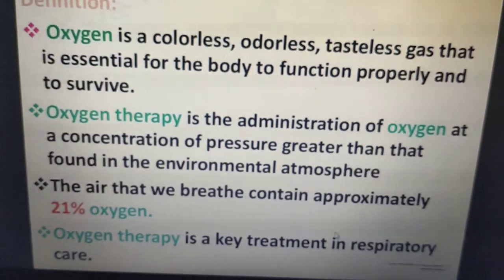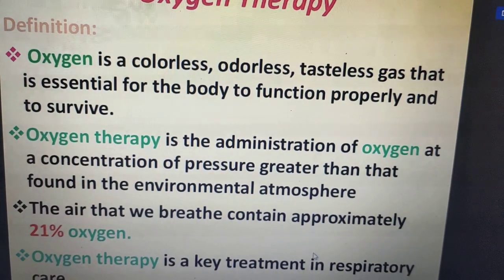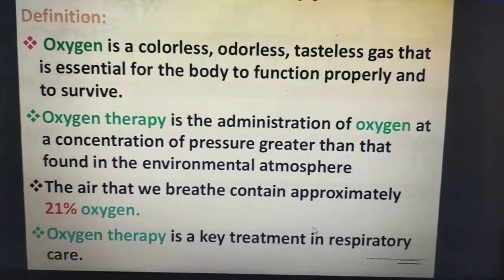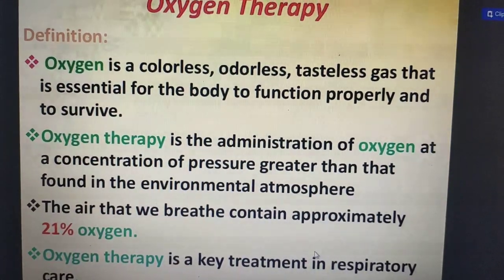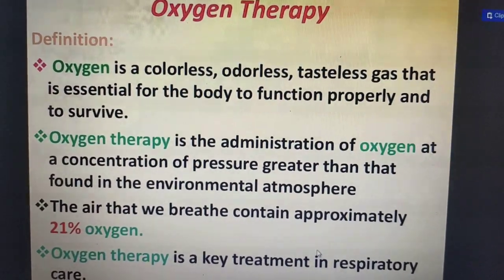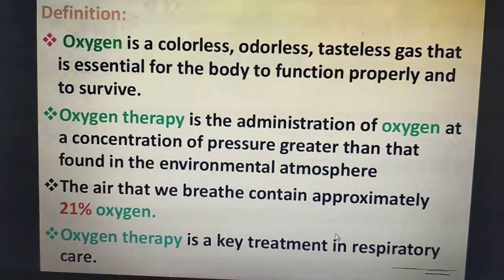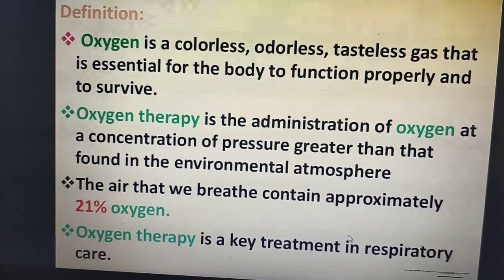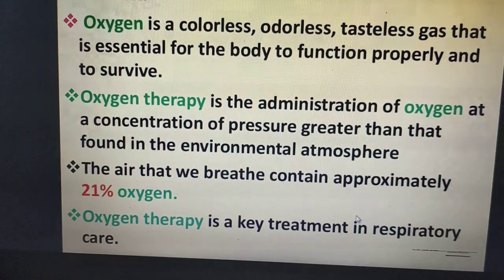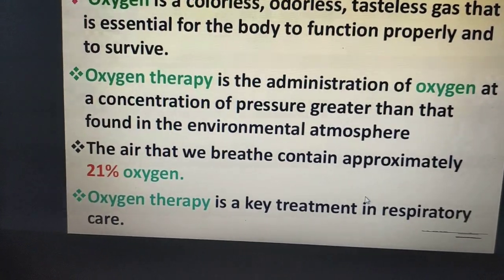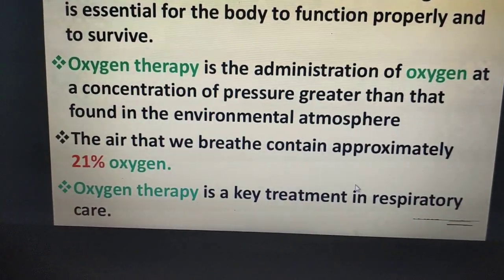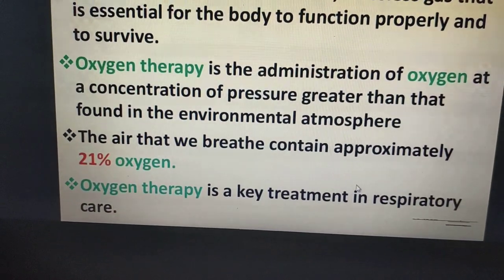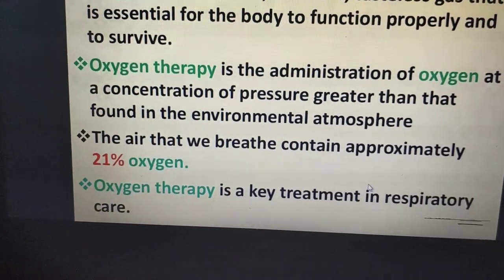As we all know, oxygen is a colorless, odorless, tasteless gas that is essential for the body to function properly and to survive. Everyone requires oxygen for survival — it is a very vital gas. Oxygen therapy is the administration of oxygen at a concentration or pressure greater than that found in the environmental atmosphere — we are administering oxygen at a concentration more than what is present in the environment.